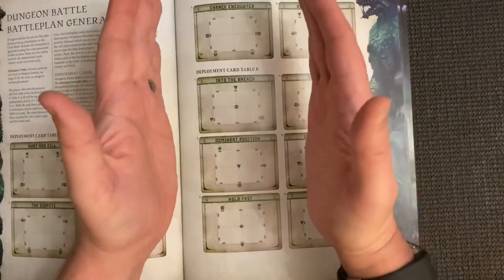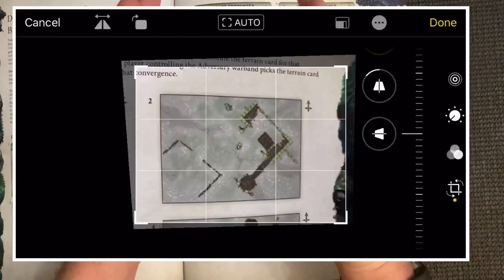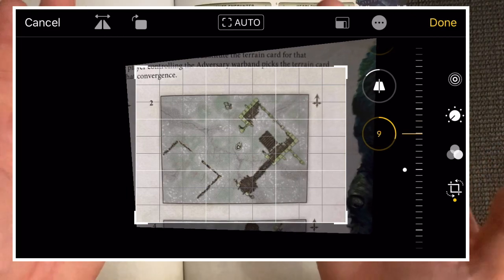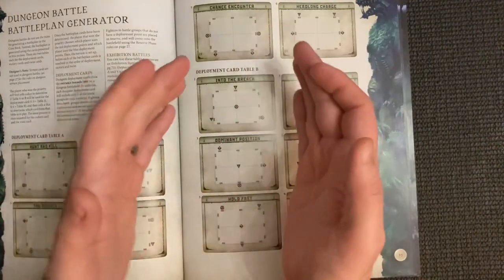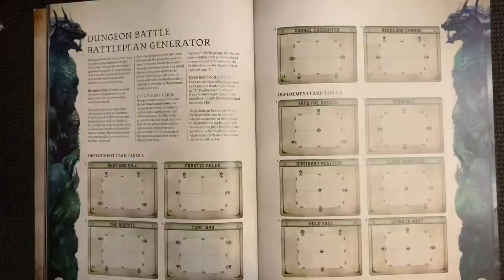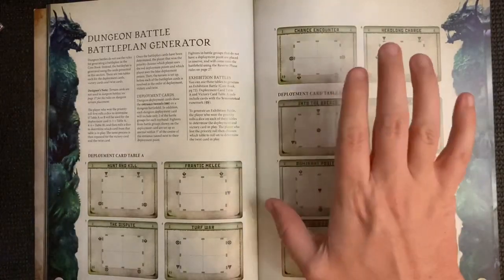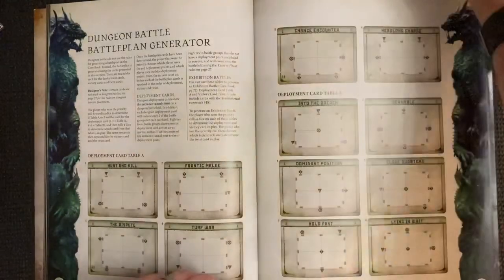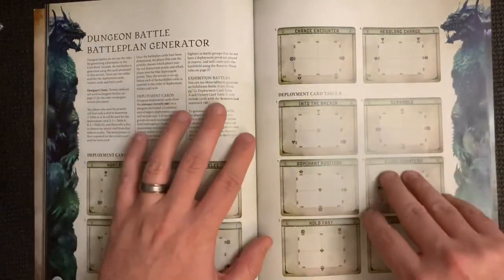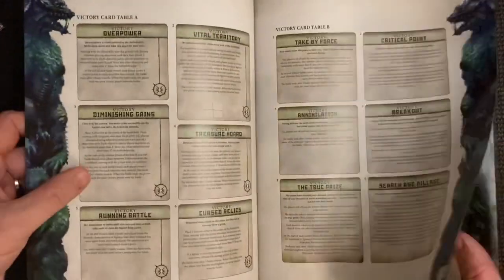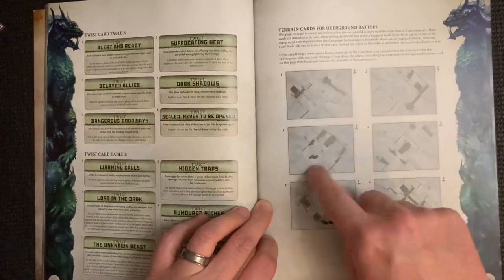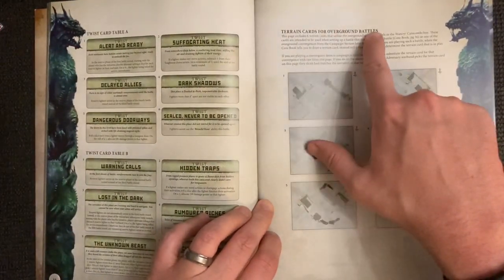If you don't fully lock that square image, there are options on the iPhone to adjust the levels and get it more square. If it doesn't work the first time, just try again and get it as square as possible. We'll be resizing these cards later so when we print them they fit properly. Do that for all of these, then go to page 39 and do the same for all the overground battle terrain cards.